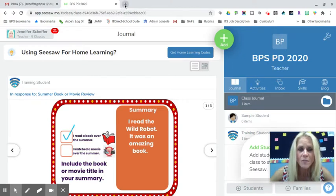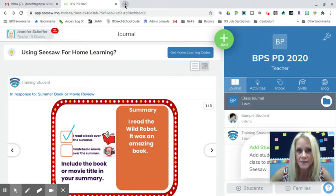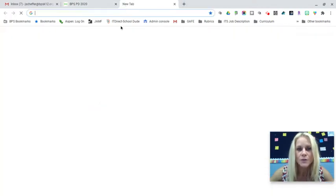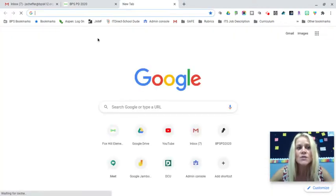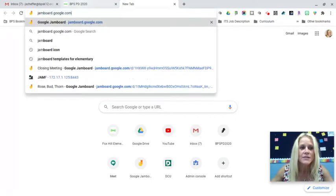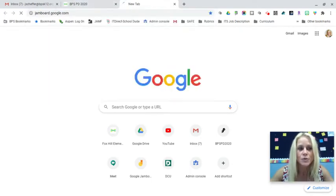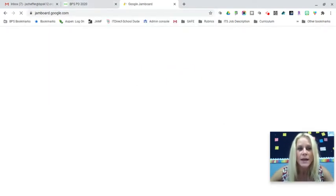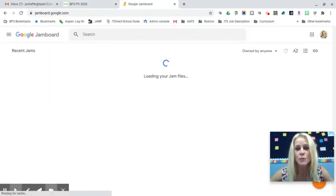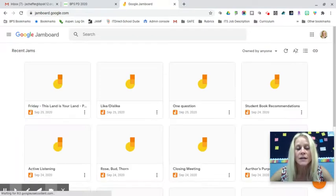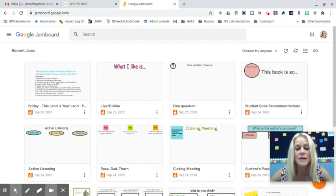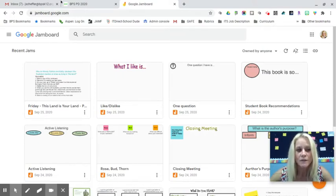Before I show you how to share a Jamboard into Seesaw, I want to open a new tab. The quickest way to get to Jamboard is to type jamboard.google.com. That will pull up your BPS account and any Jamboards you've created, any that have been shared with you, or that you've made a copy of.